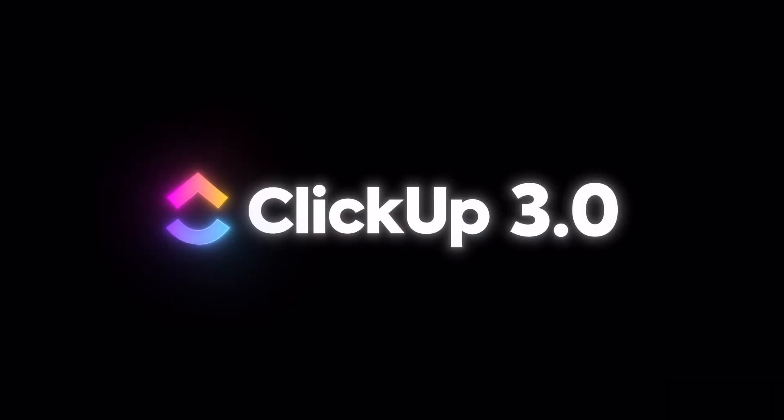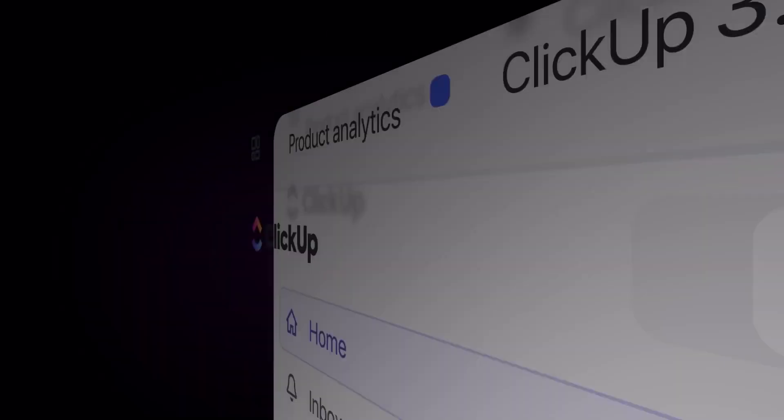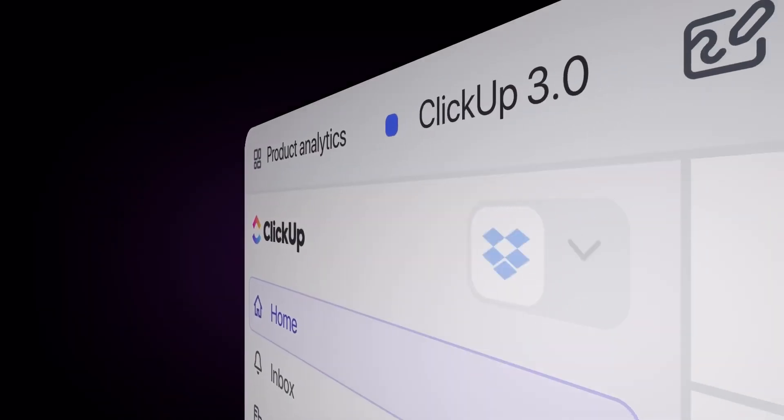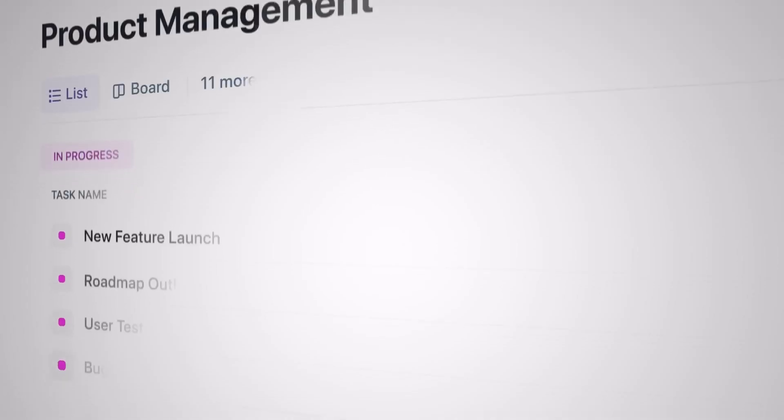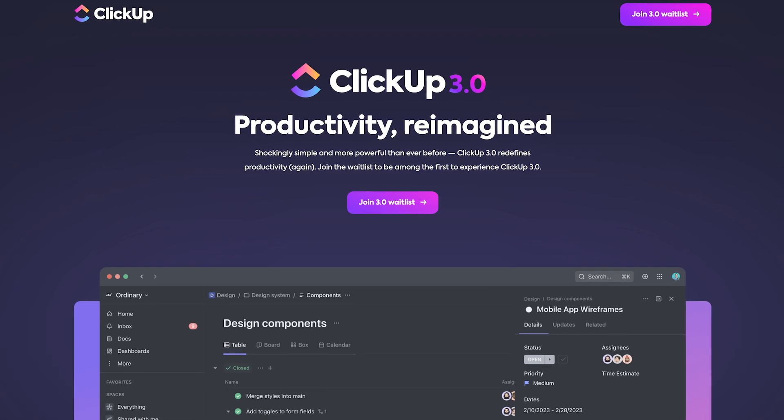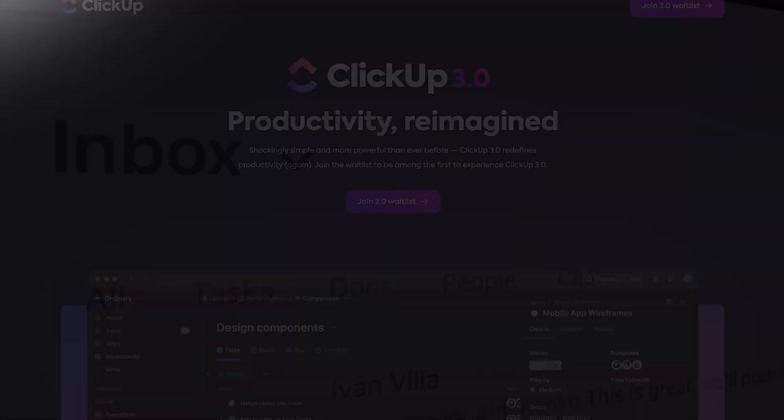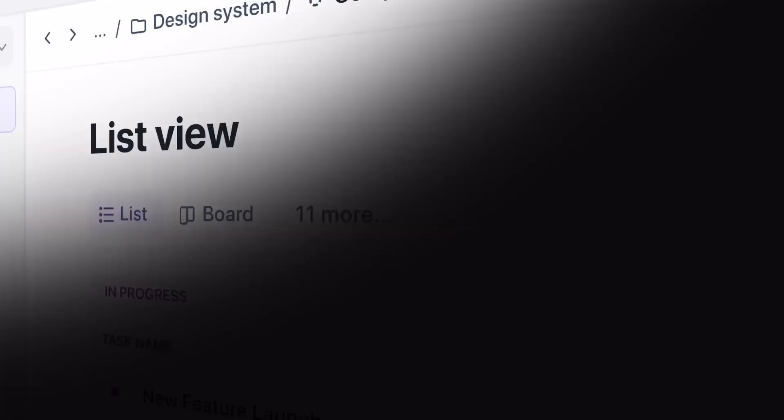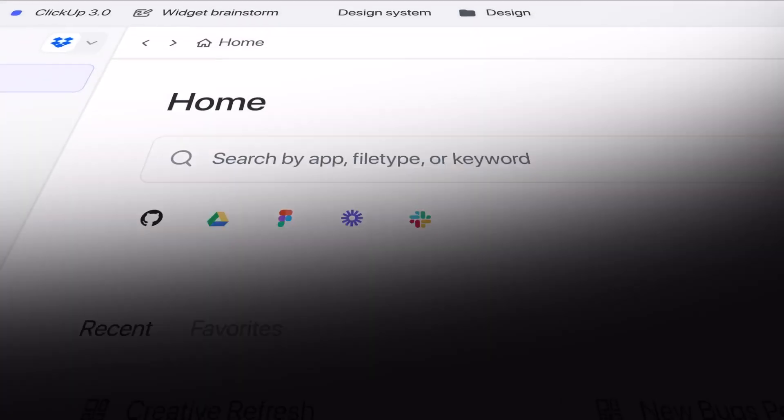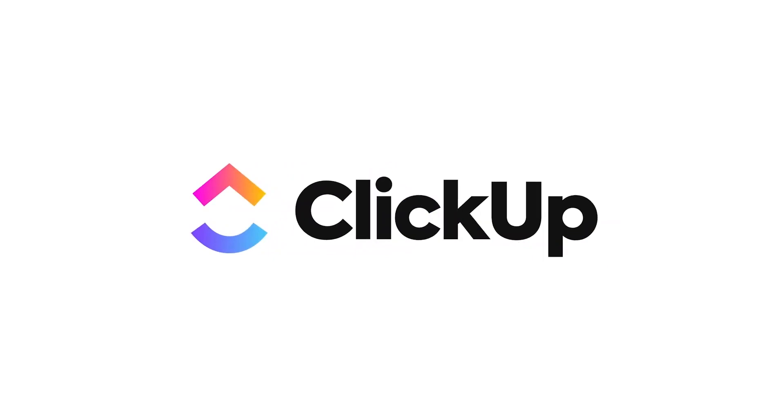ClickUp 3.0 is out and has been called productivity reimagined by ClickUp. Today we're going to overview everything it does and what to expect from the application. This feature is sponsored by ClickUp as part of our partner news program to give you what's new on the latest productivity applications.